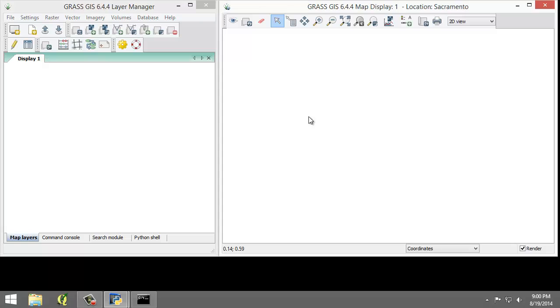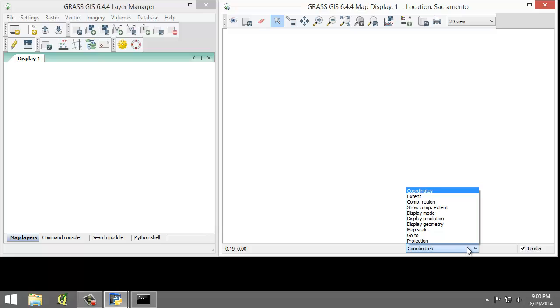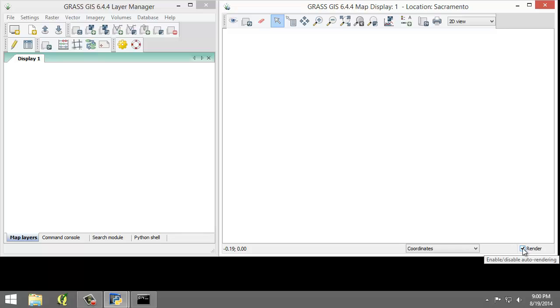Back in the map display, we have the information bar down here at the bottom. It displays a multitude of information depending on which option is selected in the drop down box here. Map rendering can be enabled or disabled in this bar by checking or unchecking this box.